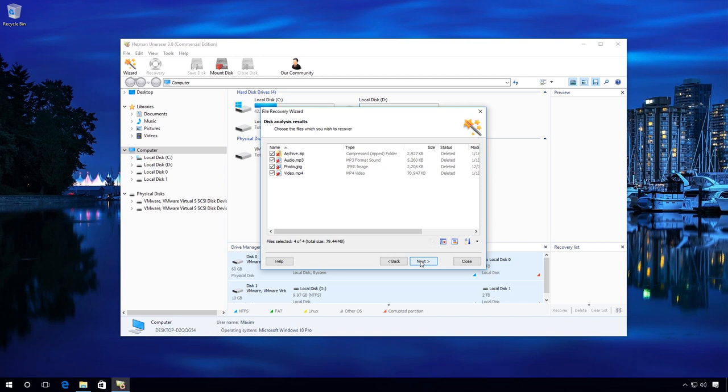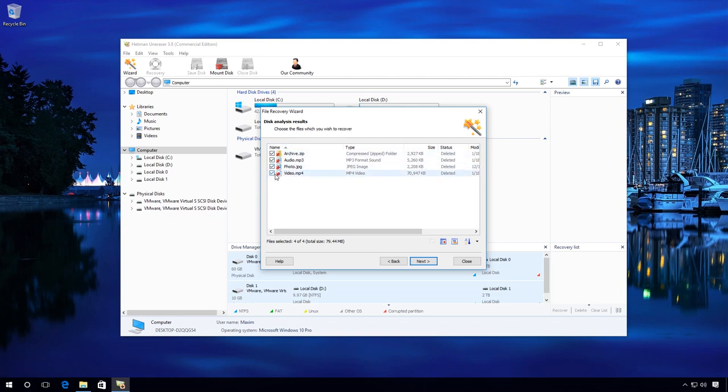Wait for the process to complete. The files have been found. You can uncheck the files you don't need and leave only those which are necessary. Next.